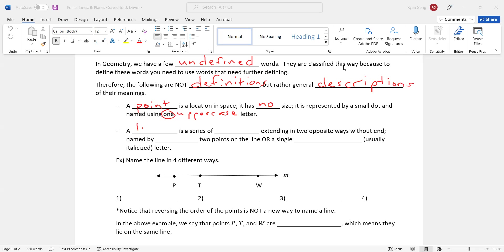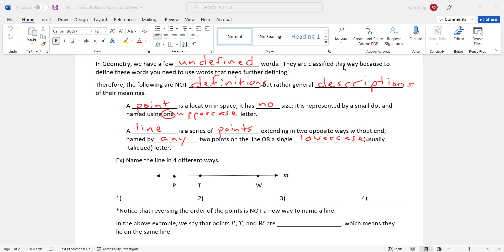Second one is a line. Now when I say line, most of you are probably thinking of a line segment, but a line is a series of points. So it's made up of a bunch of things from the previous description, extending in two opposite ways without end. A line is named by any two points on the line or a single lowercase letter. That lowercase letter is typically italicized but if I use one letter and I say it's lowercase, then I'm talking about a line. I use an uppercase letter, remember, I'm talking about a point. So it is important, the case on these.